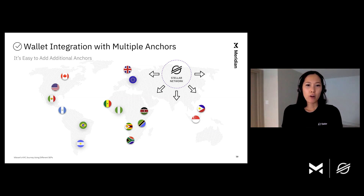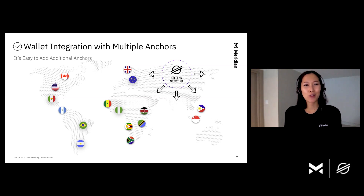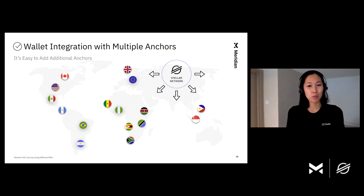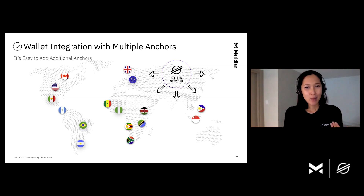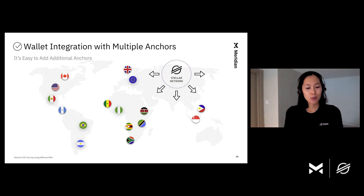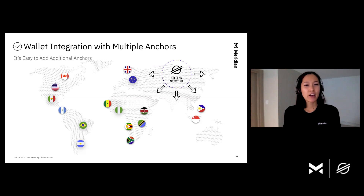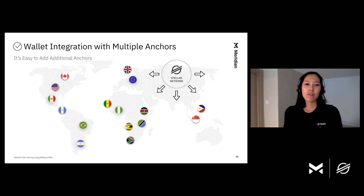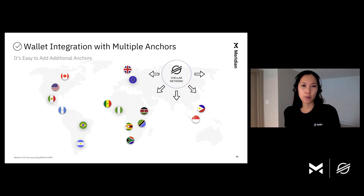This is a map of current active anchors — I did not include the 190 countries that MoneyGram supports, that would have been a lot of work. Anyway, if all anchors on the Stellar network support SEP24, it will make it very easy for wallets to integrate with them, just like we saw with the Lobster Wallet example.